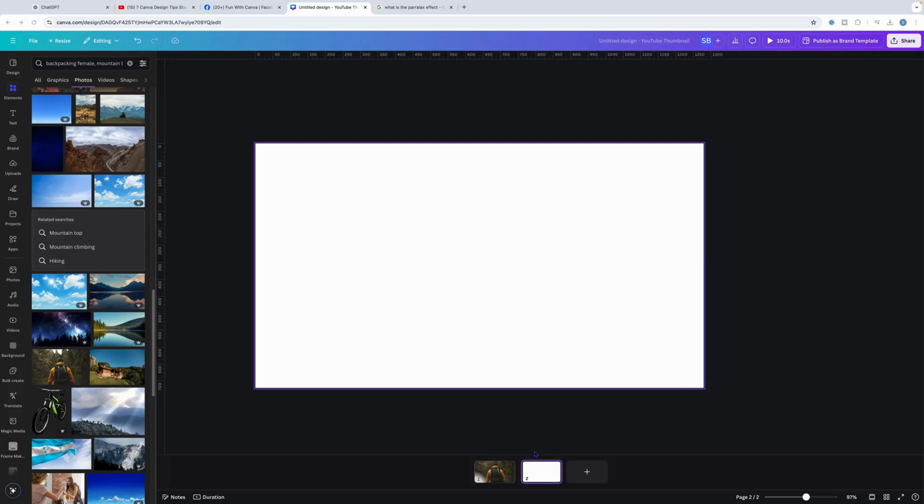Welcome back to Fun with Canva. In tonight's tutorial, we're going to be looking at the parallax effect.